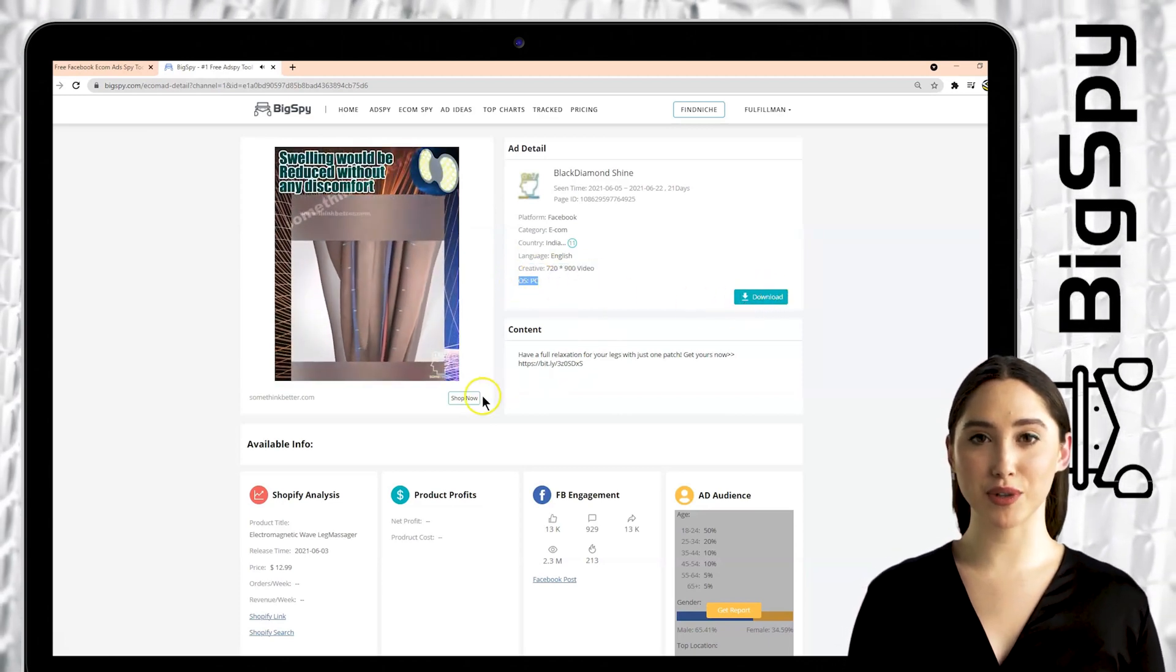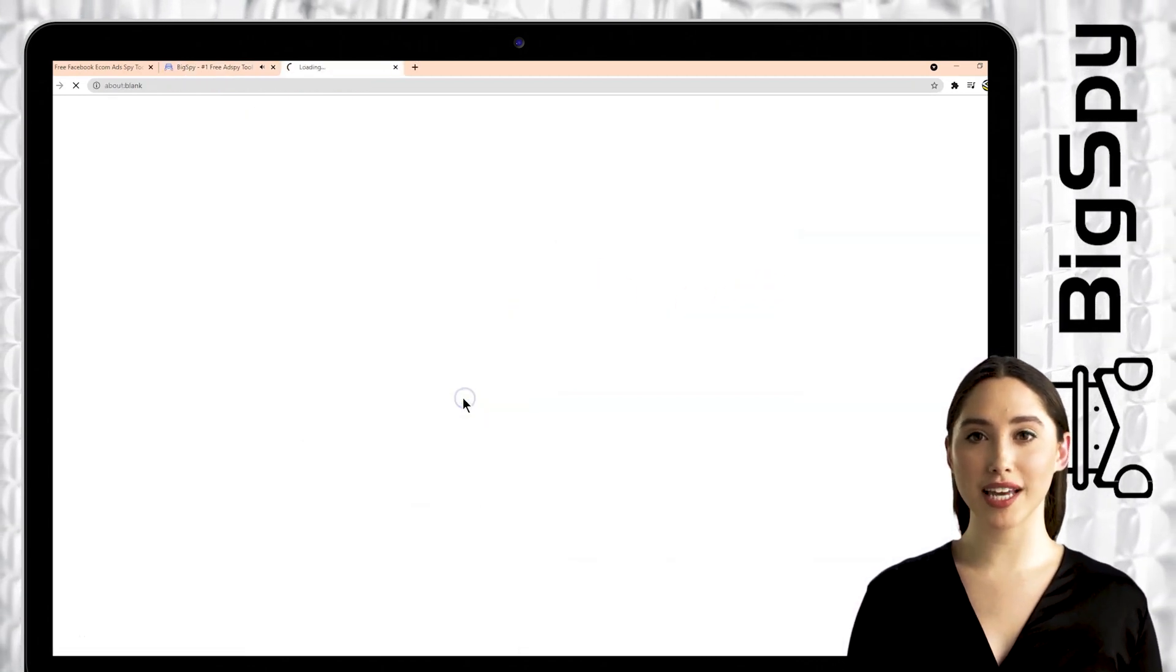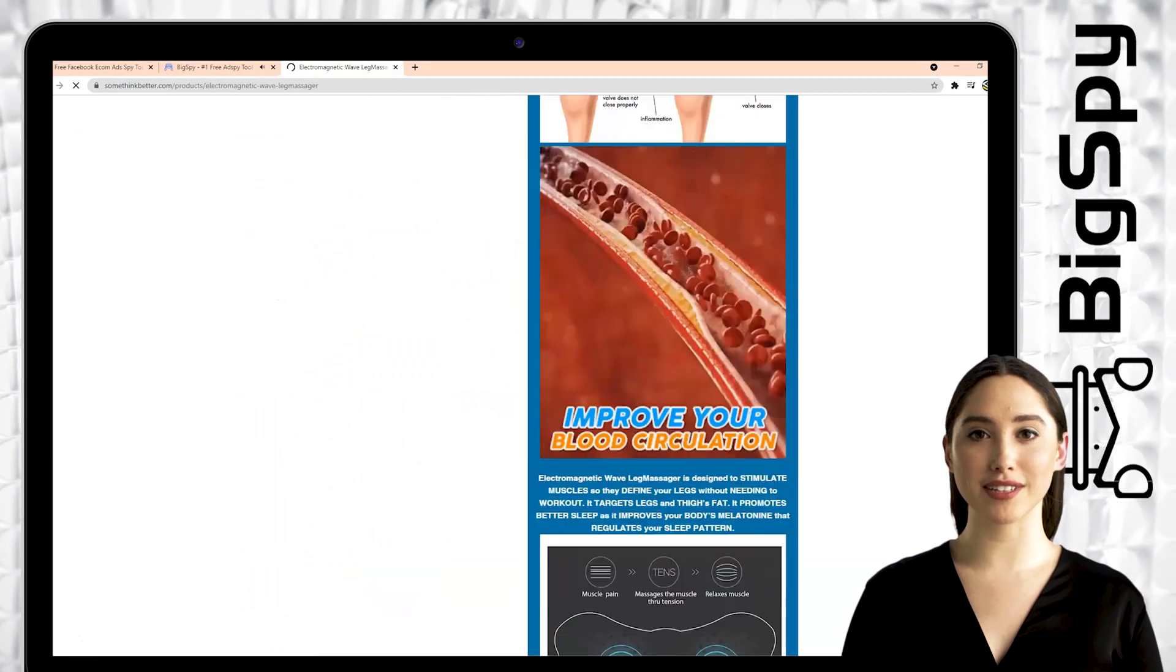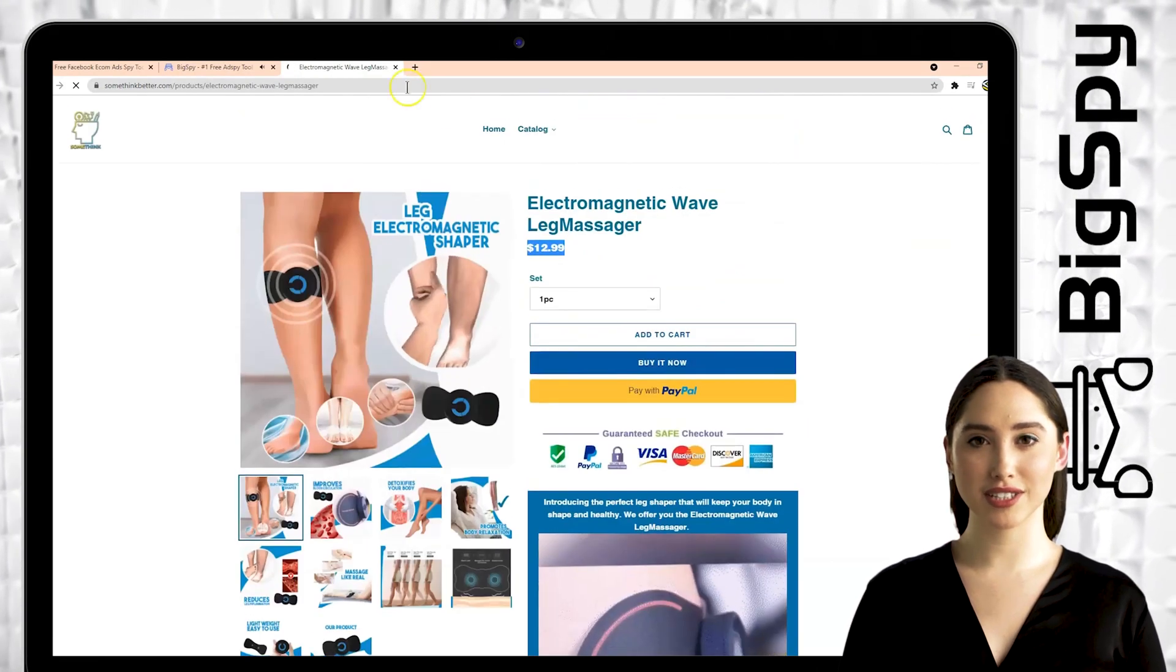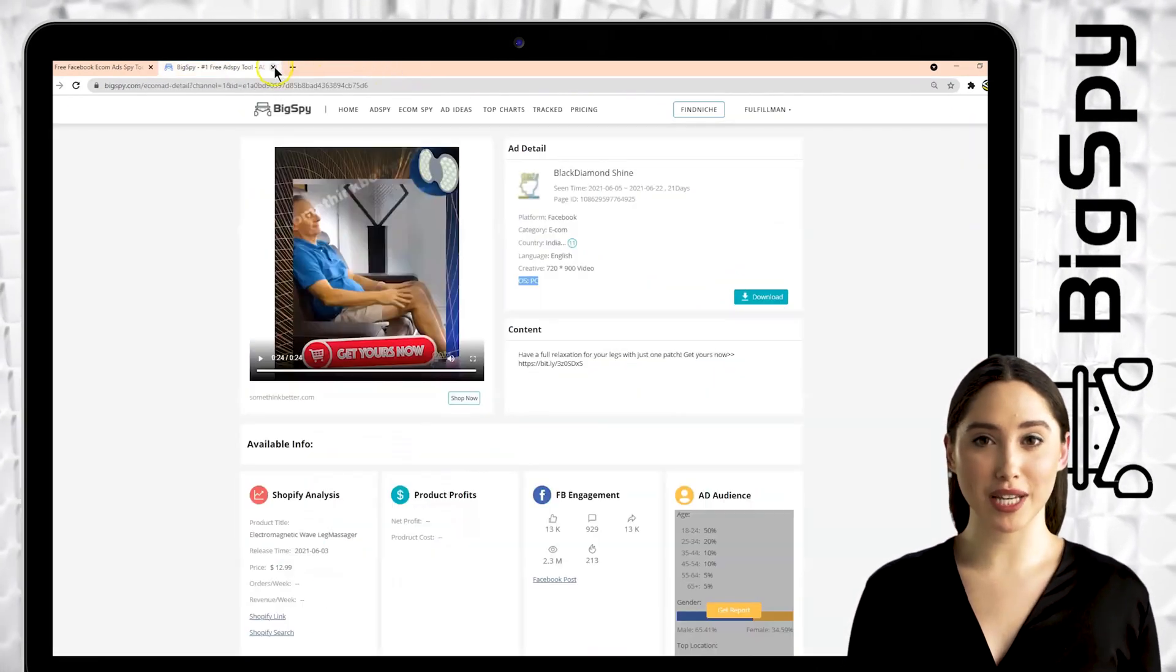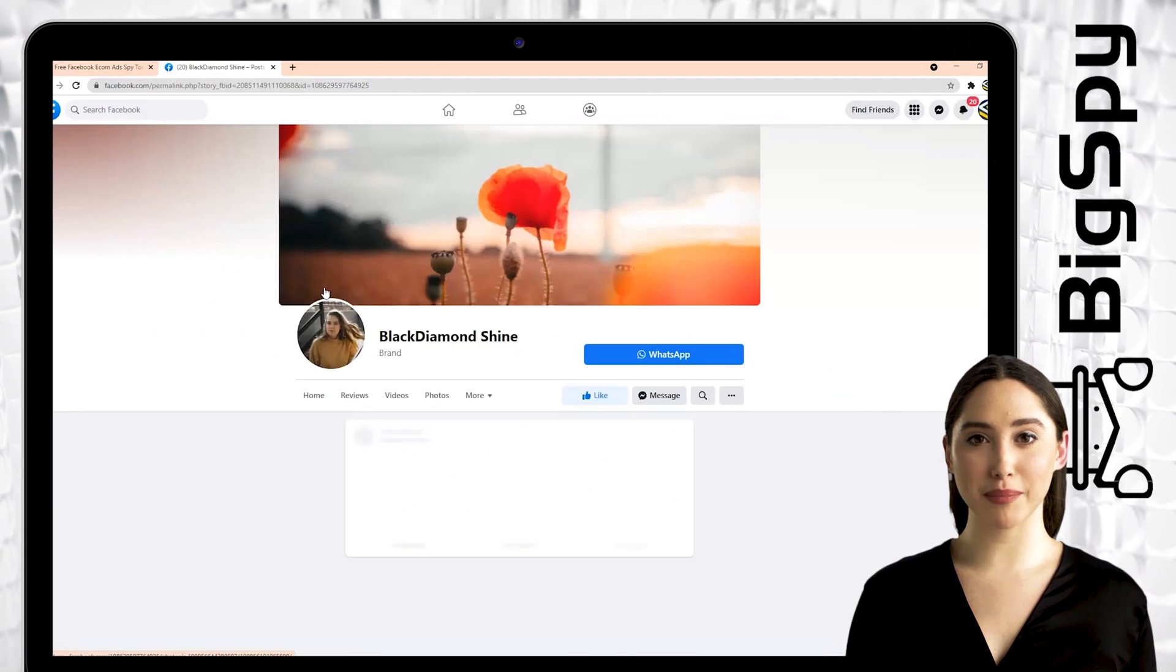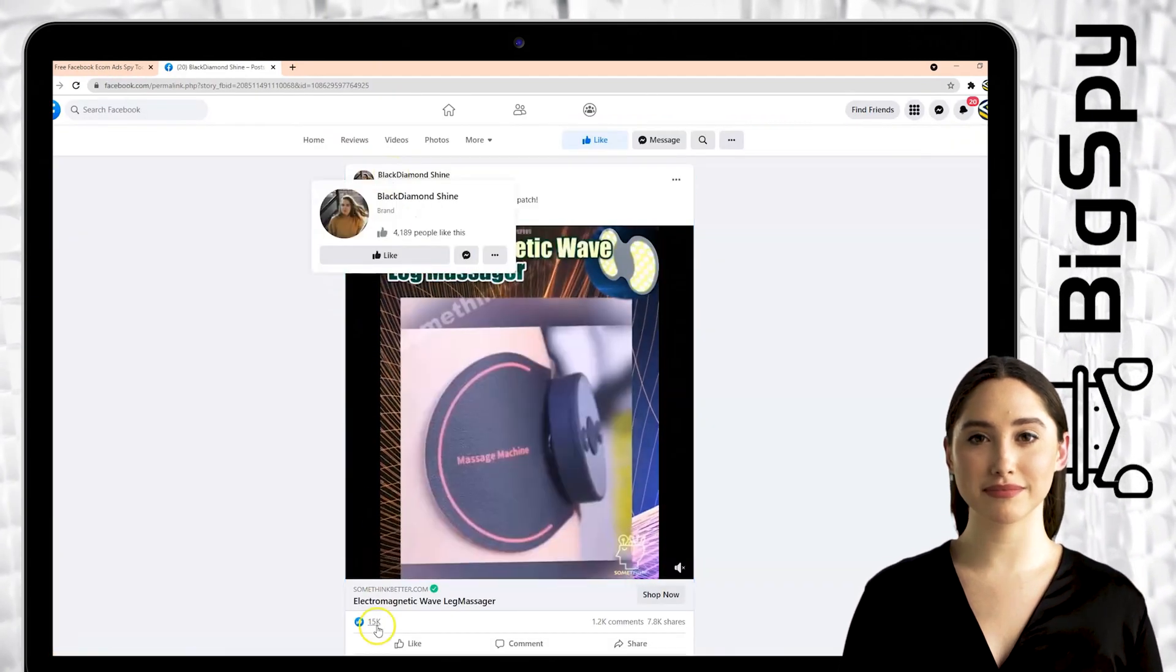Click learn more if you want to know the price and if you decide to buy this product. Just tap the Facebook icon to see the store's Facebook page and the original post.